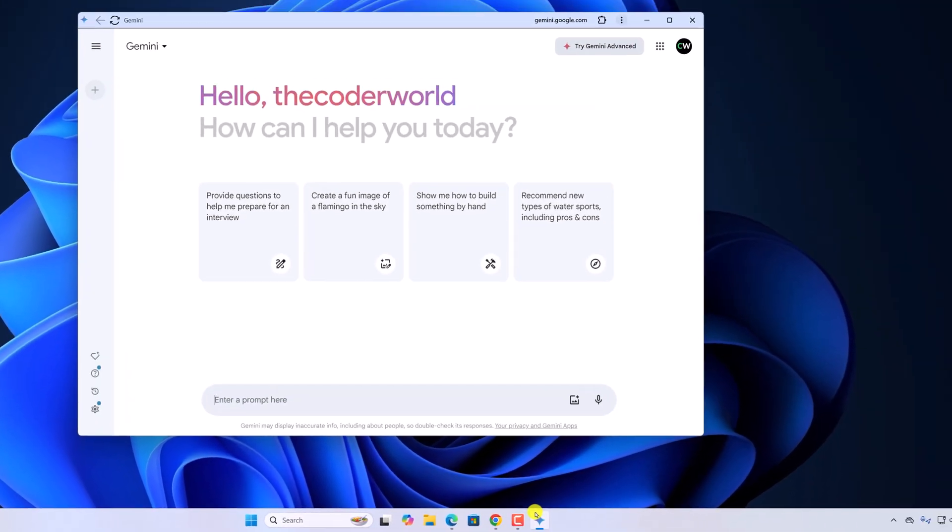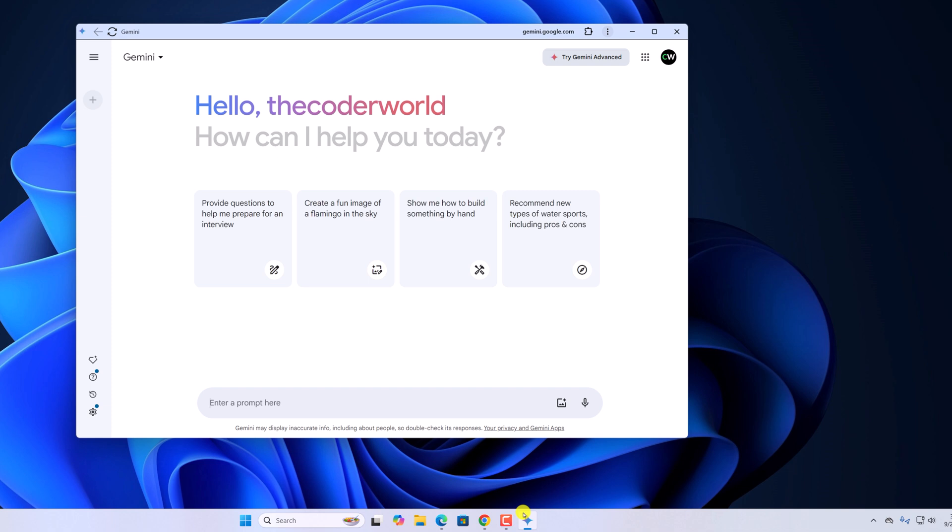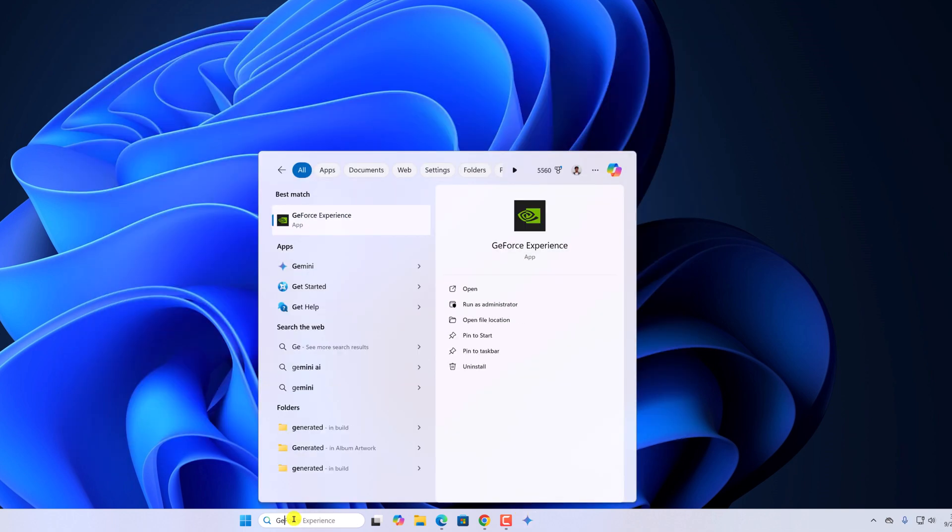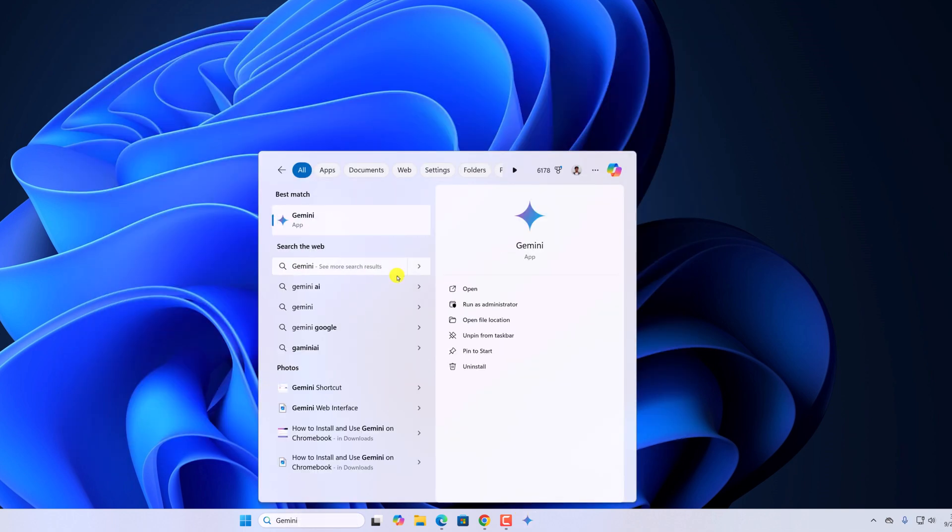As you can see here. Also, you will get the application on the Windows search. And here we have the application.